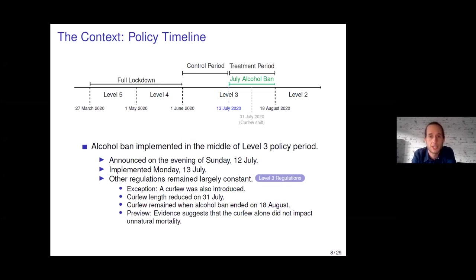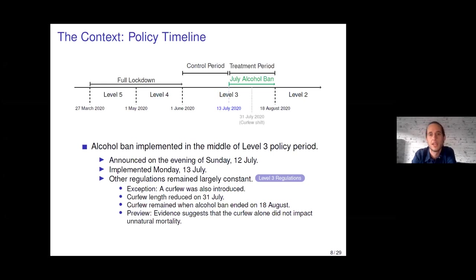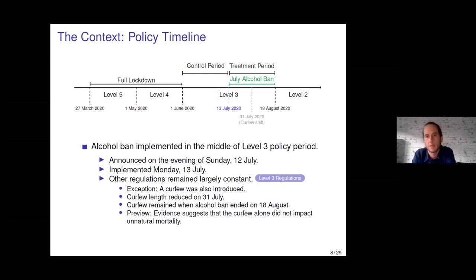On Sunday the 12th of July, Cyril Ramaphosa announced a second alcohol ban, which I refer to as the July alcohol ban. On the morning of the 13th of July, it came into force. The important thing for this paper is that we have two periods, both within the level three policy period, which have a similar set of regulations — but during the second half of level three there is the alcohol ban, whereas in the first half there was no alcohol ban. We argue that most regulations stayed relatively constant throughout the level three period.